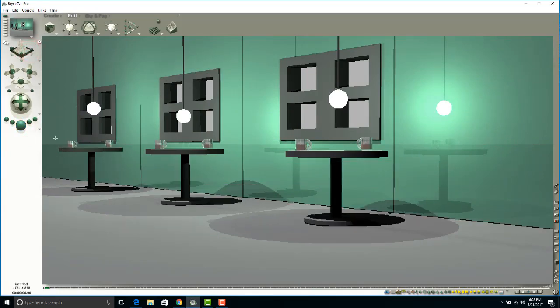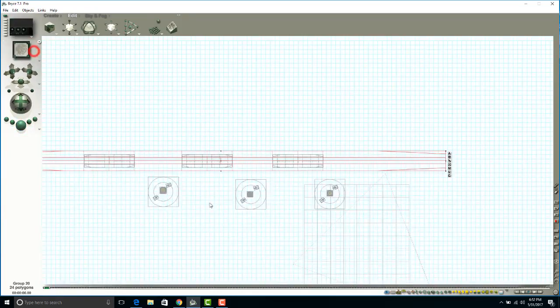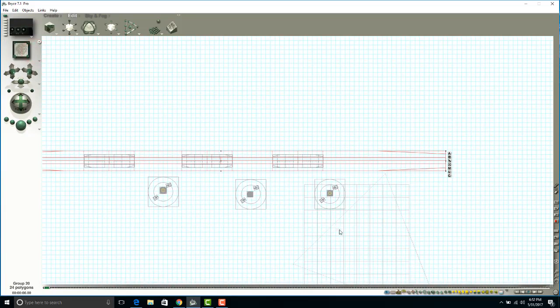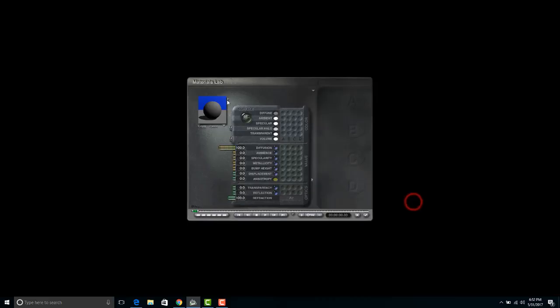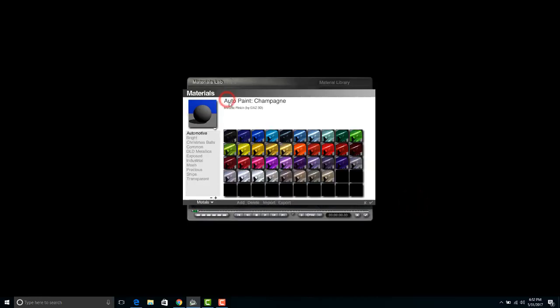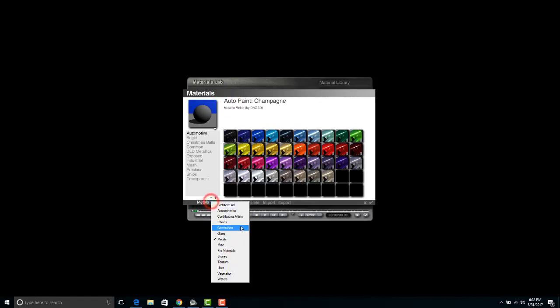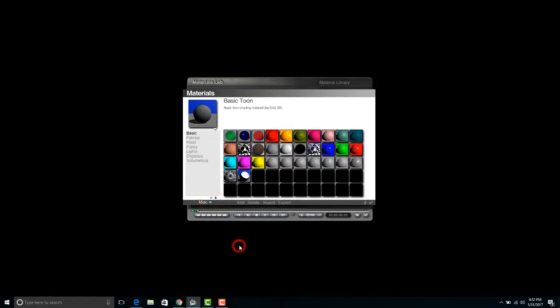And perhaps the wall—the actual ground plane is just this square right here. This is an infinite ground plane, so it's going to come across. I can change the material to that. Maybe in this, I don't want anything shiny. We've got miscellaneous, classic checkerboard. I could do that.